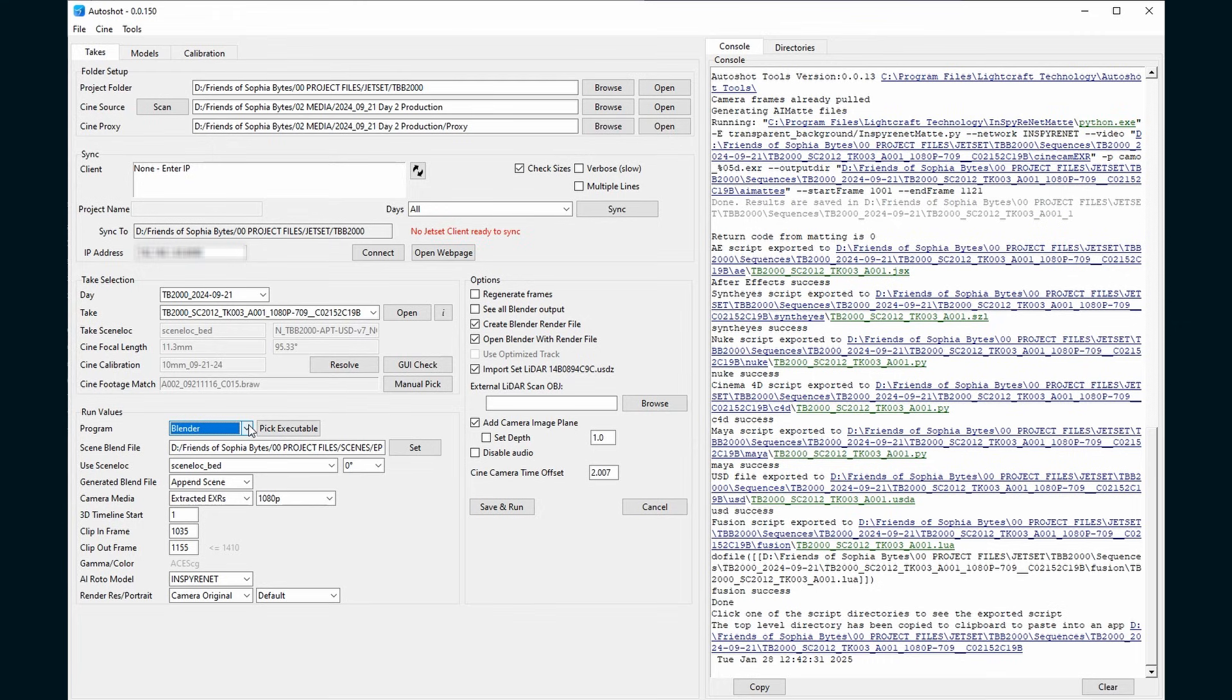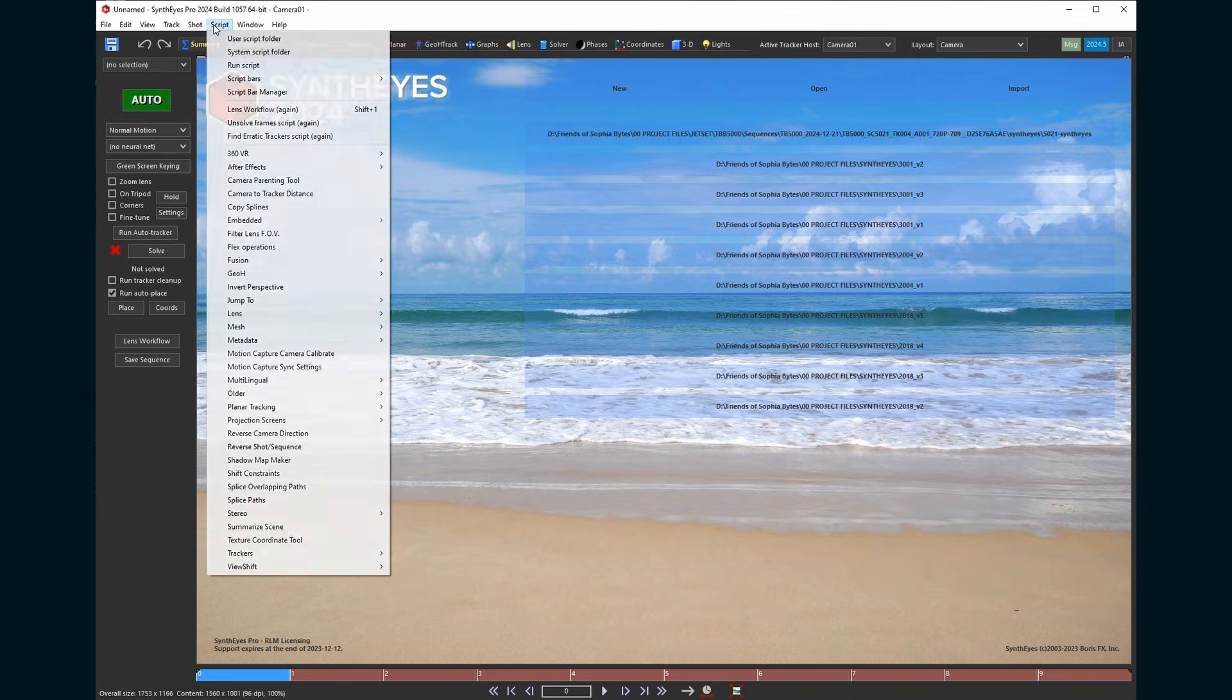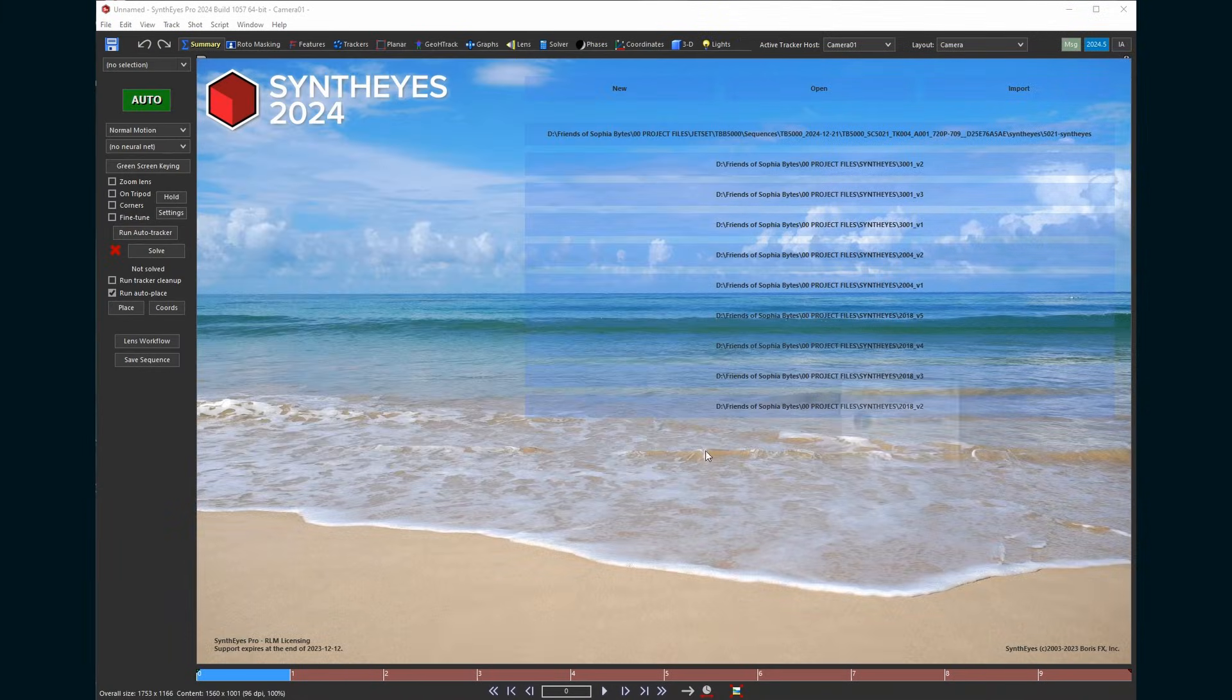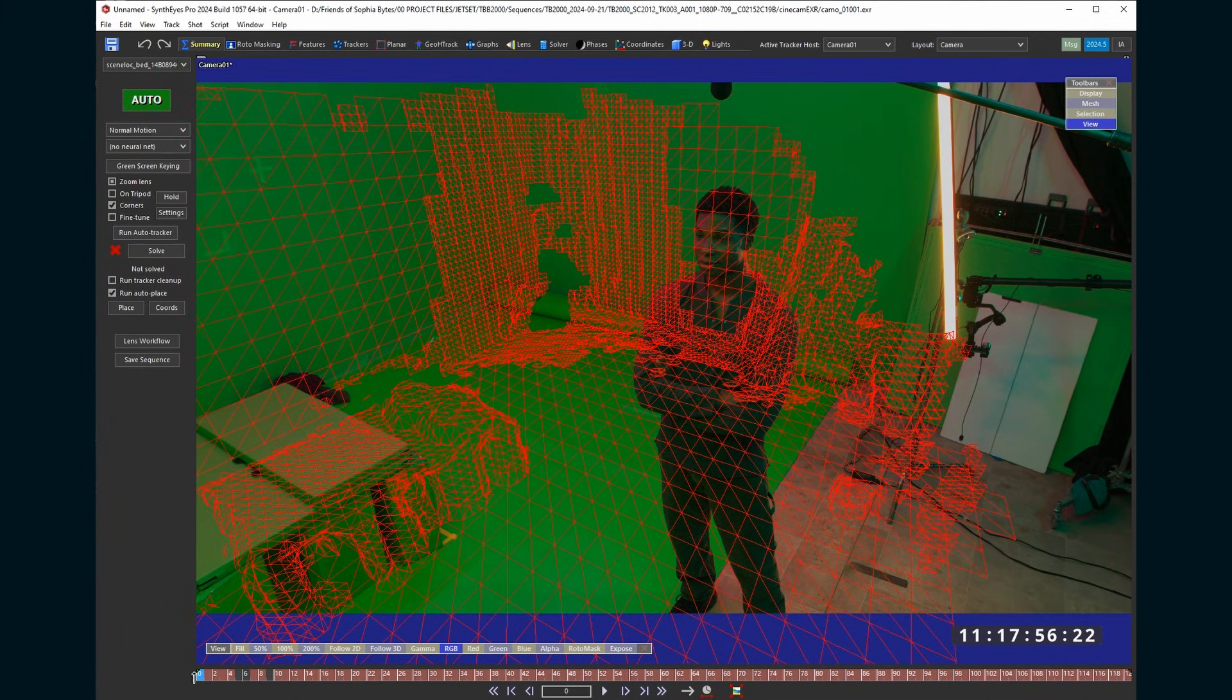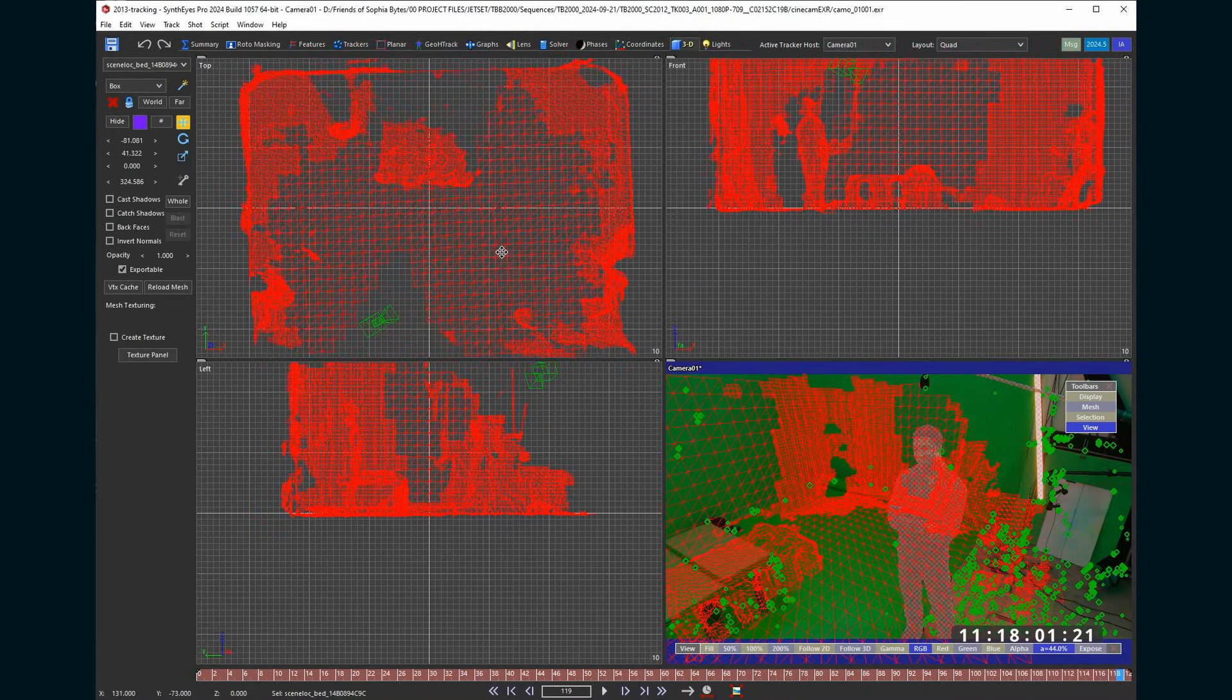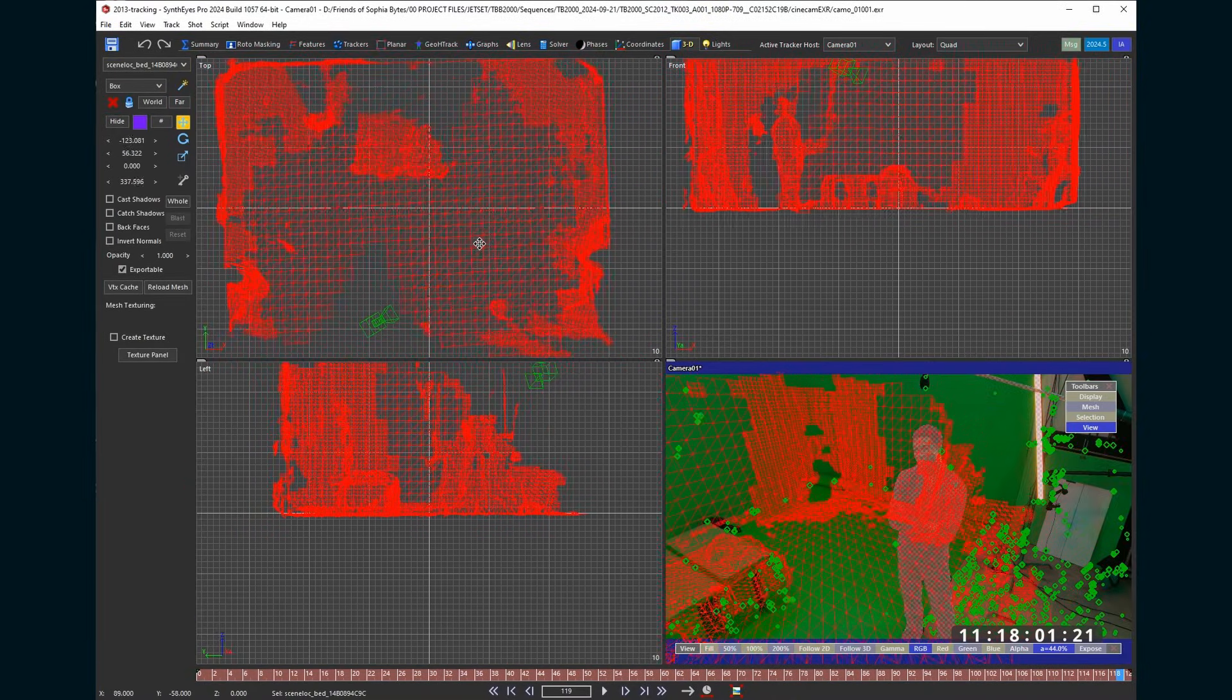To bring it into SynthEyes, go back to Autoshot and choose Others. This will generate a bunch of scripts for various software, including SynthEyes, all in the folder structure that Autoshot created. In SynthEyes, go to Script, Run Script, navigate to the script that Autoshot just created, and run it. It imports your shot, camera, and mesh. The mesh is a little offset, so I just slid it over a touch. Elliot has another tutorial of how to do this adjustment more effectively.